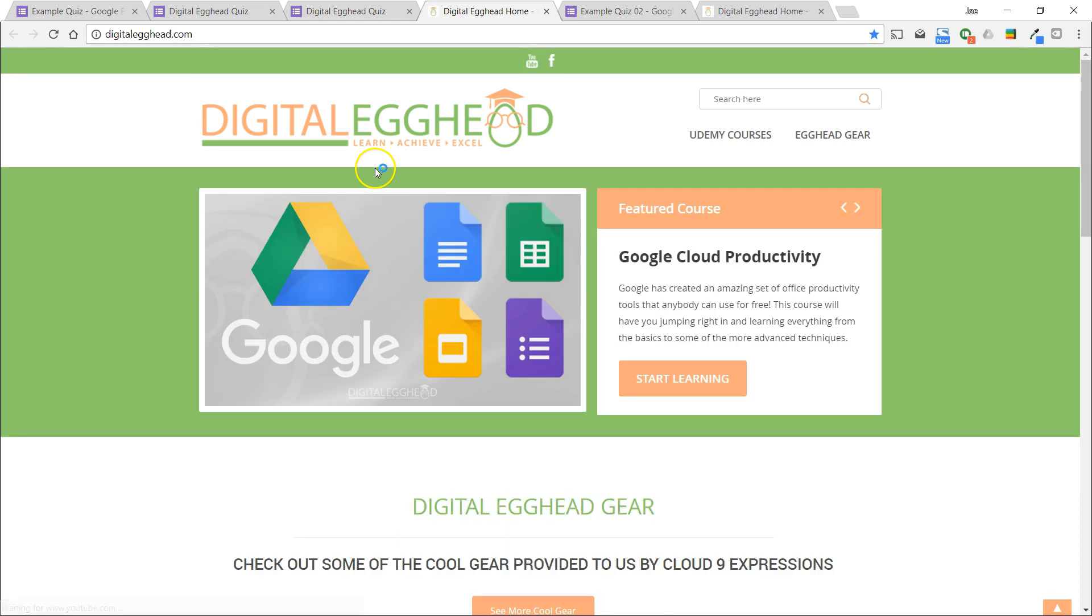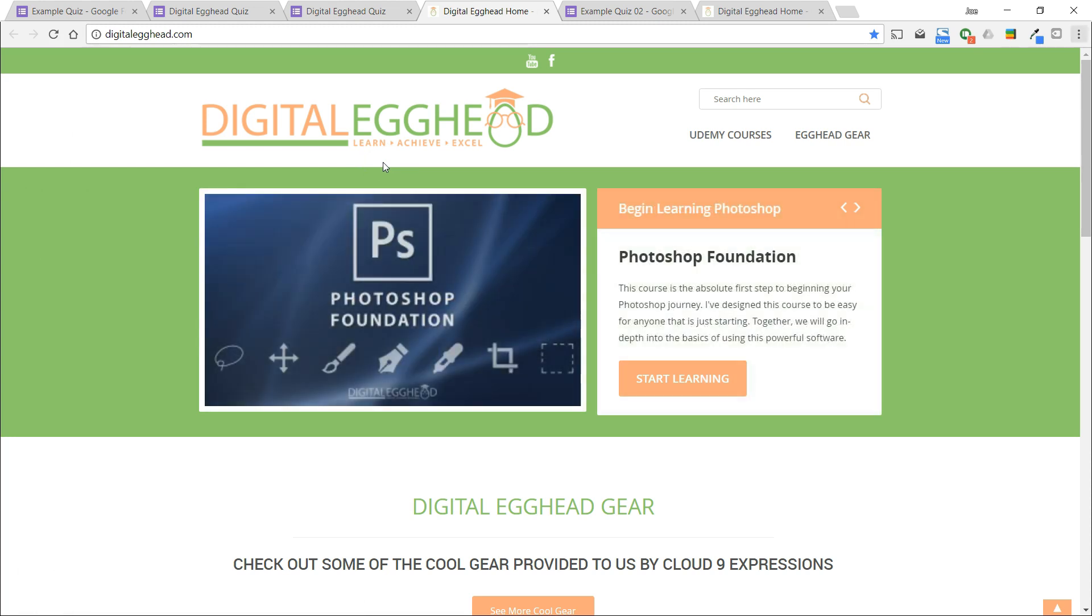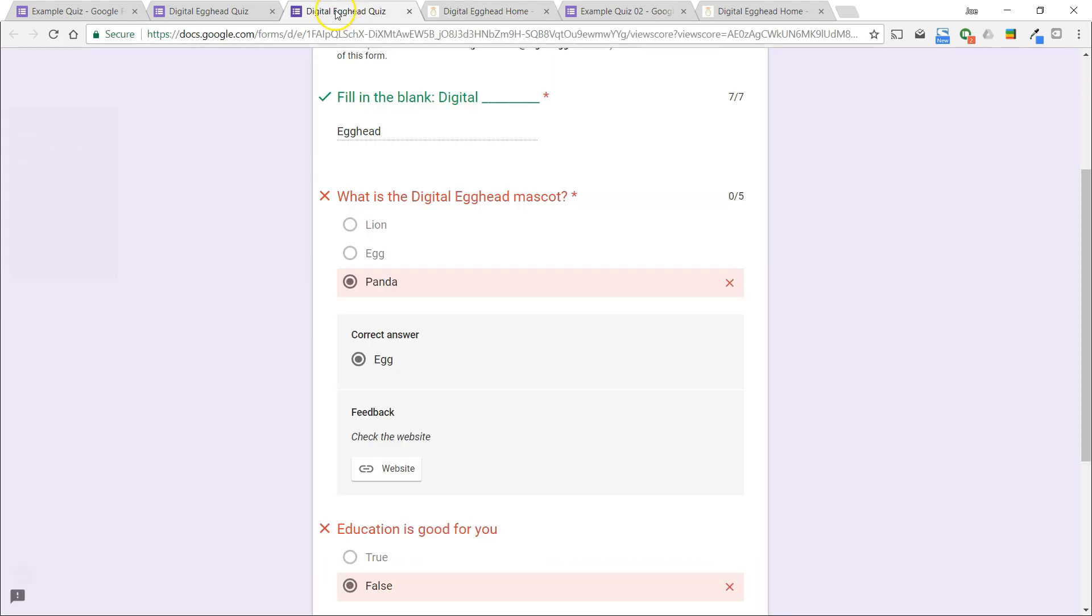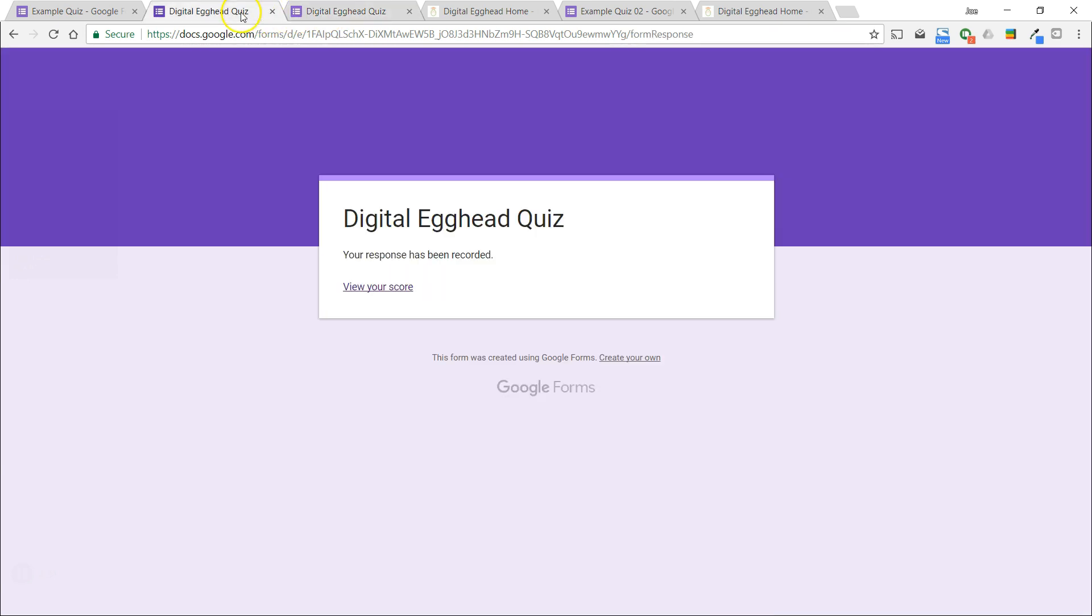This link could send a user to a Google Doc, website, or any other thing that you can link to for reference. Now back at the form, we'll take a look at the results.